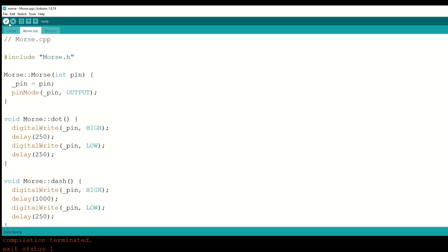I copied the Arduino sketch from the conversation with ChatGPT and pasted it into the sketch in the Arduino IDE. Next, I selected the correct board from the tools menu. I clicked the verify code button to see if there were any errors in the source code.